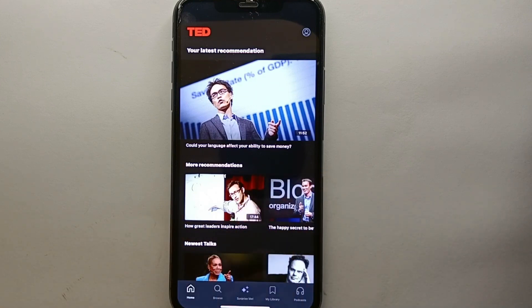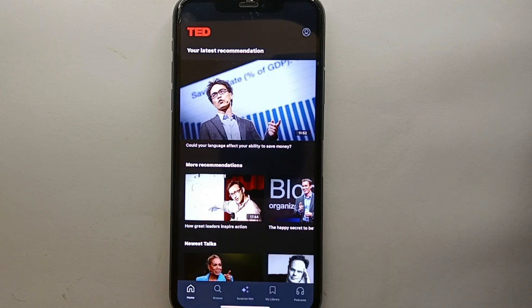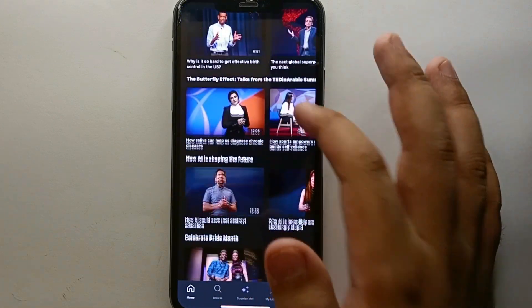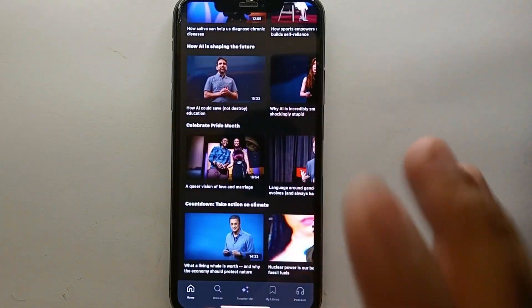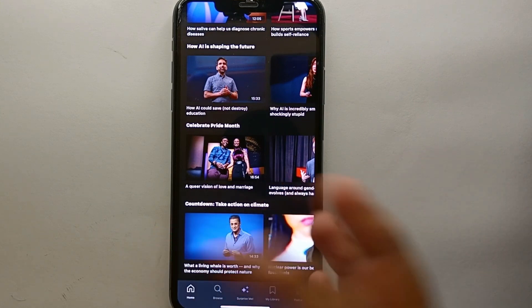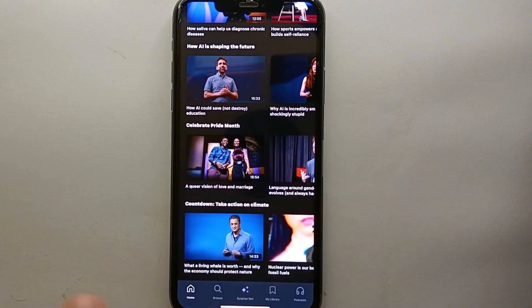First, what you have to do is find a video that you want to save. You can find it on your home screen or you can browse for it. Here on the home page we will explore some videos, and from all these videos we will select one as an example to show how we can save it and watch it later when we get free time.